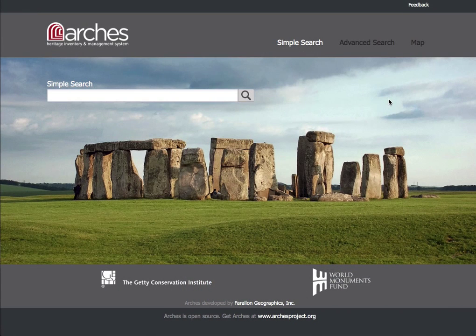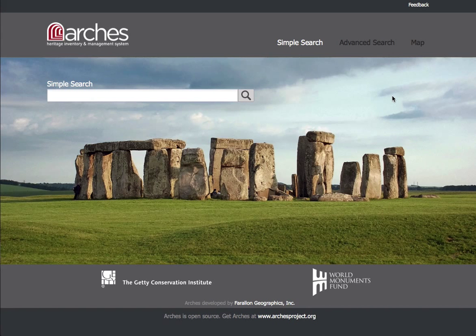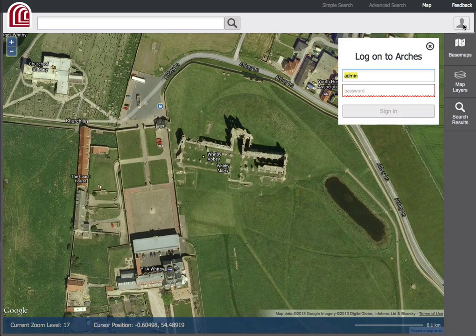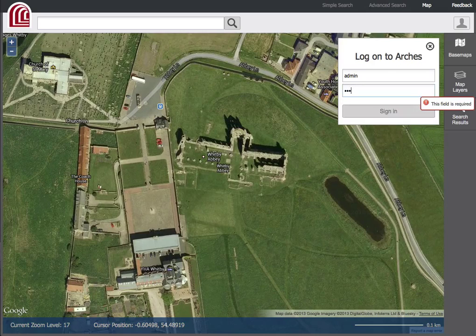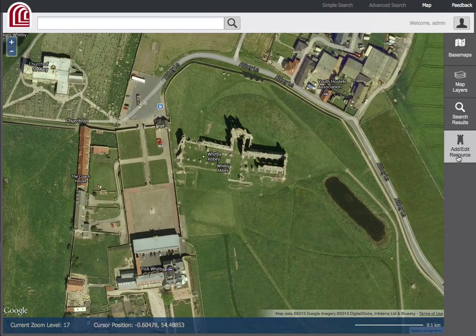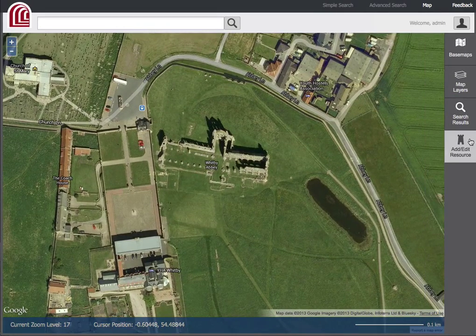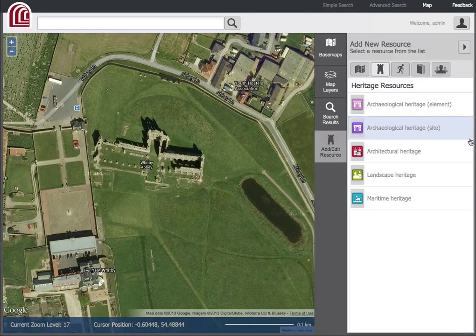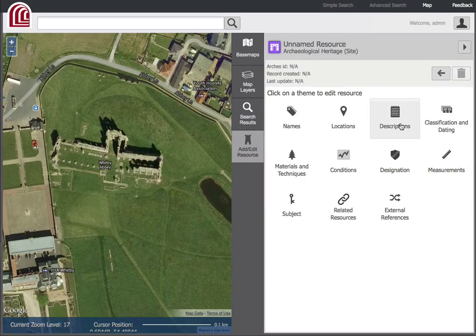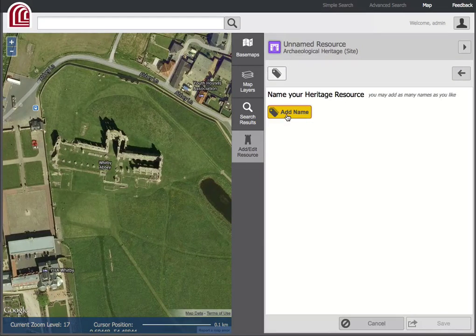Arches is an open-source, web-based geospatial system that gives cultural heritage professionals the ability to manage immovable heritage resource data. Because the Arches interface is designed to be easy and intuitive, users can add new heritage resources, edit existing entries, and create data relationships without the need for specialized GIS training.